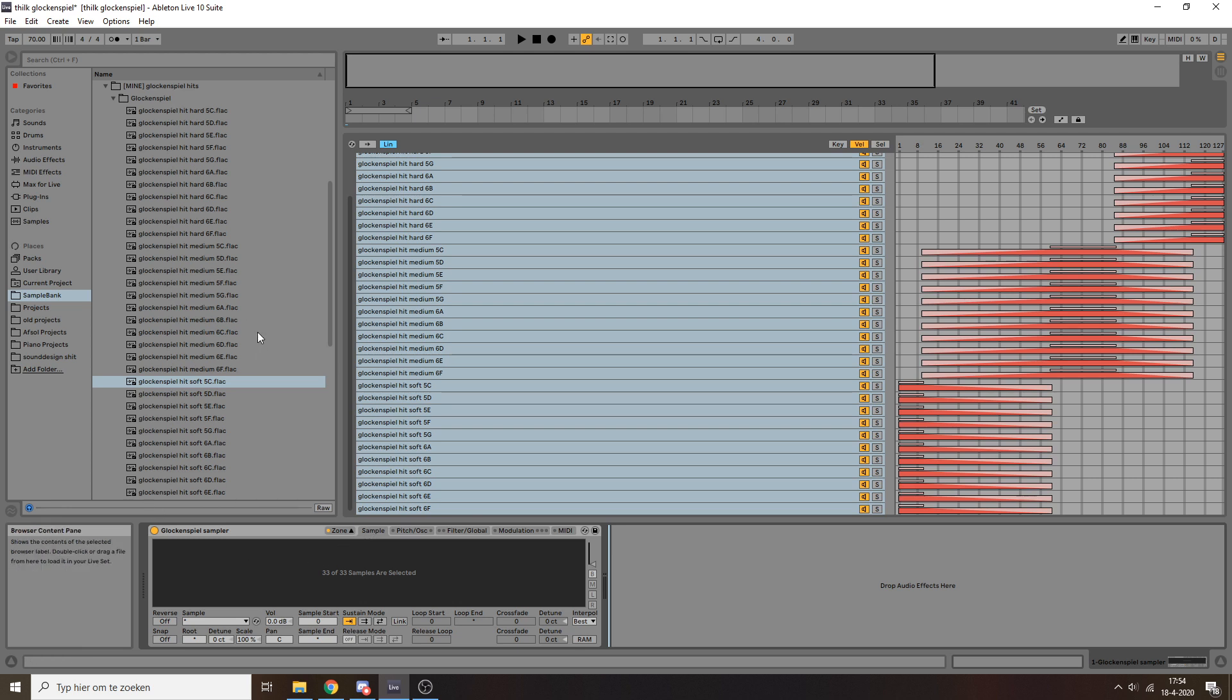So the first step obviously is to prepare all of these samples. I decided to record every note on the glockenspiel three times: hitting it hard, hitting it kind of soft, and hitting it super soft.